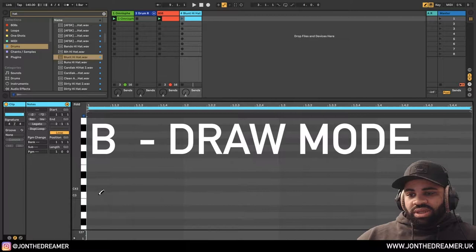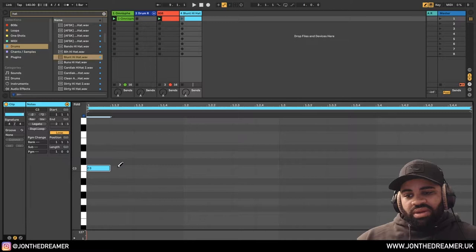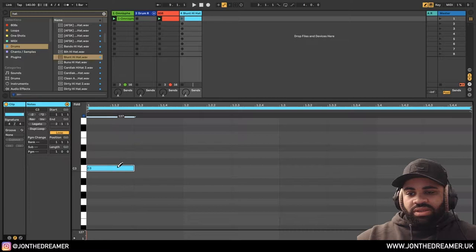So what I would do is, I'll press B, get my pencil up, and I'll look for C3. C3 is middle C and that's where the sound is going to sound exactly how it should be. And I've clicked in on the 16th note. We don't want to do that. We want to make sure our quantize is on the eighth note setting, which is here.